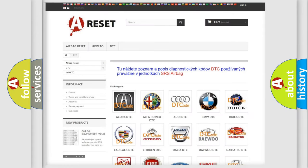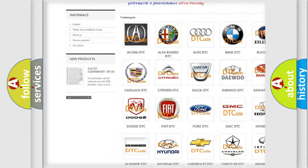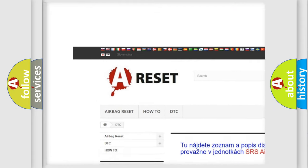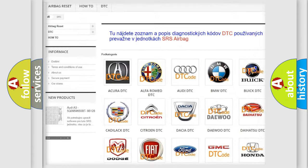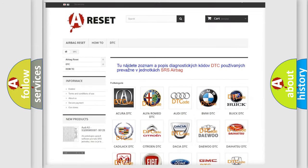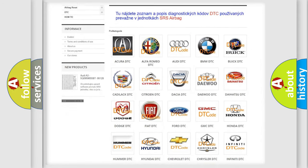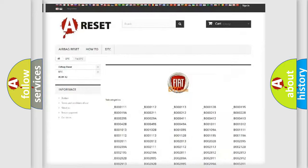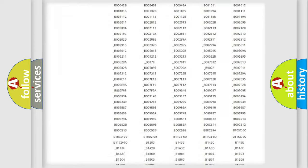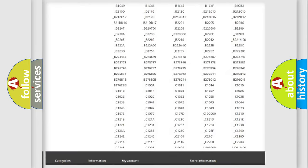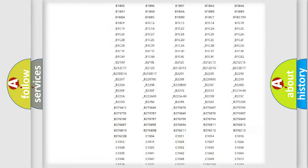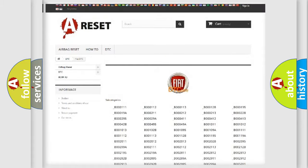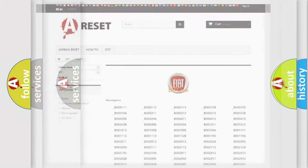Our website airbagreset.sk produces useful videos for you. You do not have to go through the OBD2 protocol anymore to know how to troubleshoot any car breakdown. You will find all the diagnostic codes that can be diagnosed in Fiat vehicles, and also many other useful things.